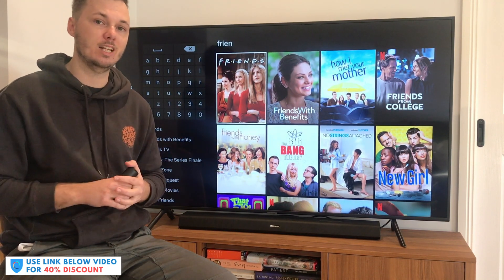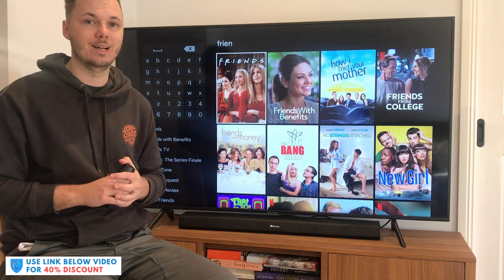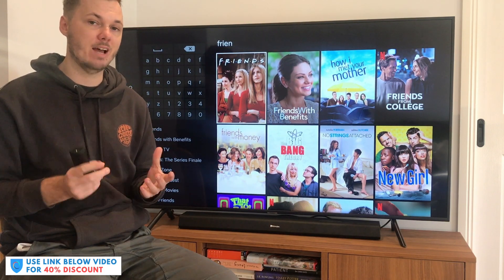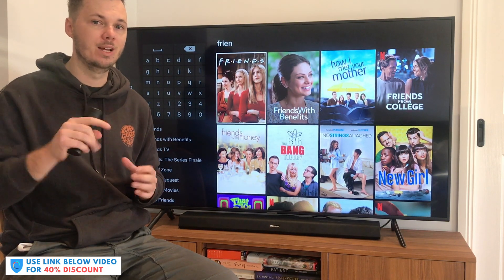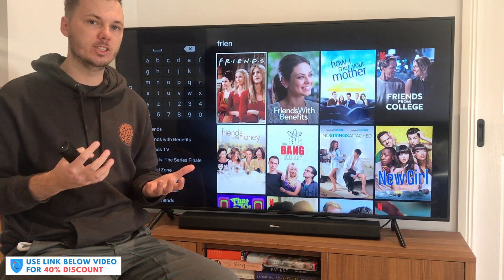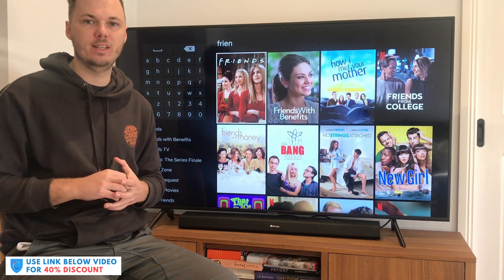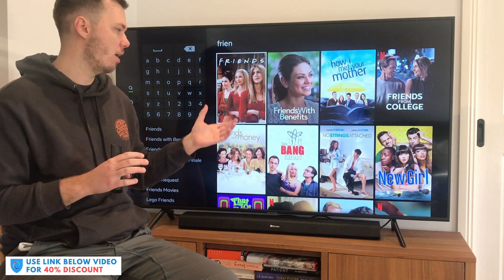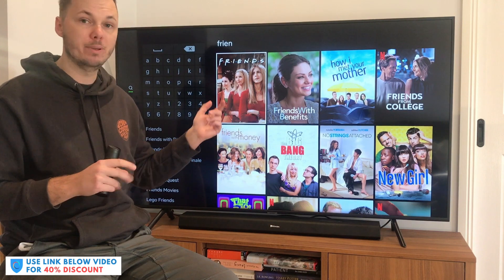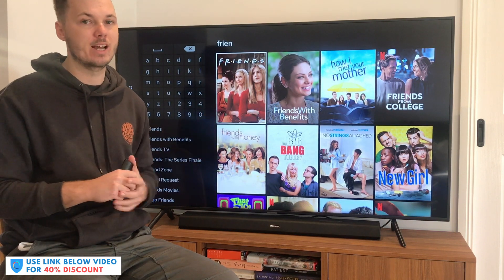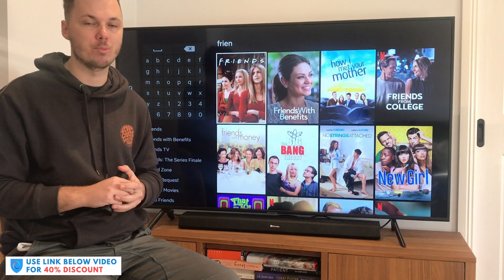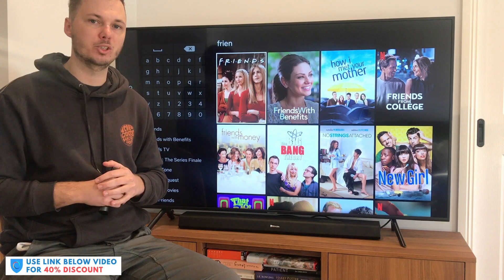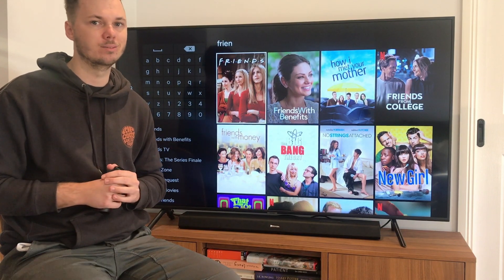If you do want to get started with Hotspot Shield, don't forget to check out the massive discount link down below in the video description. And if I've missed anything in this Hotspot Shield setup and tutorial for the Fire Stick, please feel free to comment down below as I'll be more than happy to help you out. As always, thanks for watching — I'll see you all in the next one.